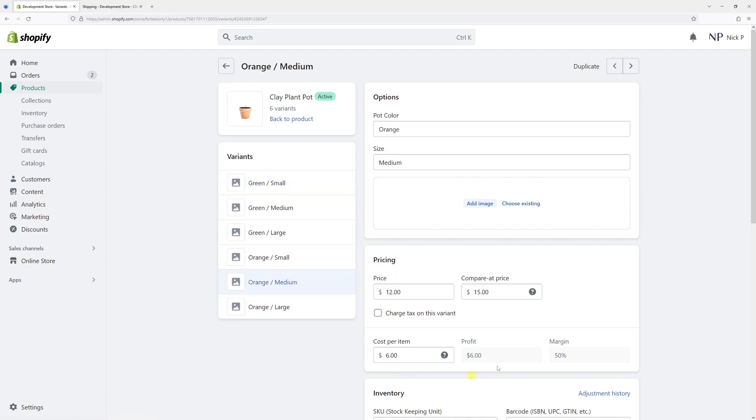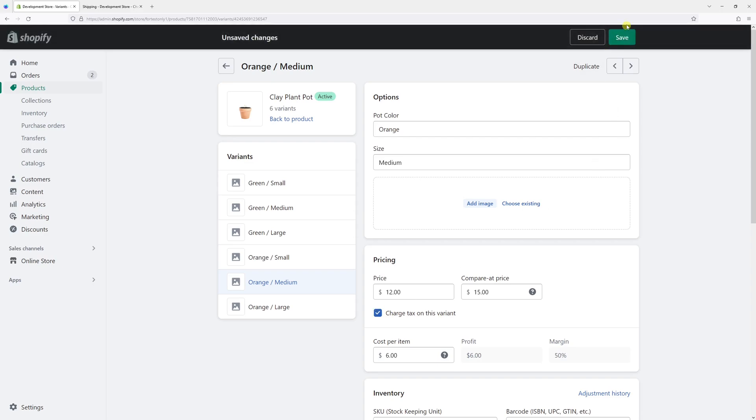As you can see in the pricing, this option charge tax on this variant is simply not enabled. That's why the tax is not being collected. So let's go ahead and simply enable it. And let's press save.